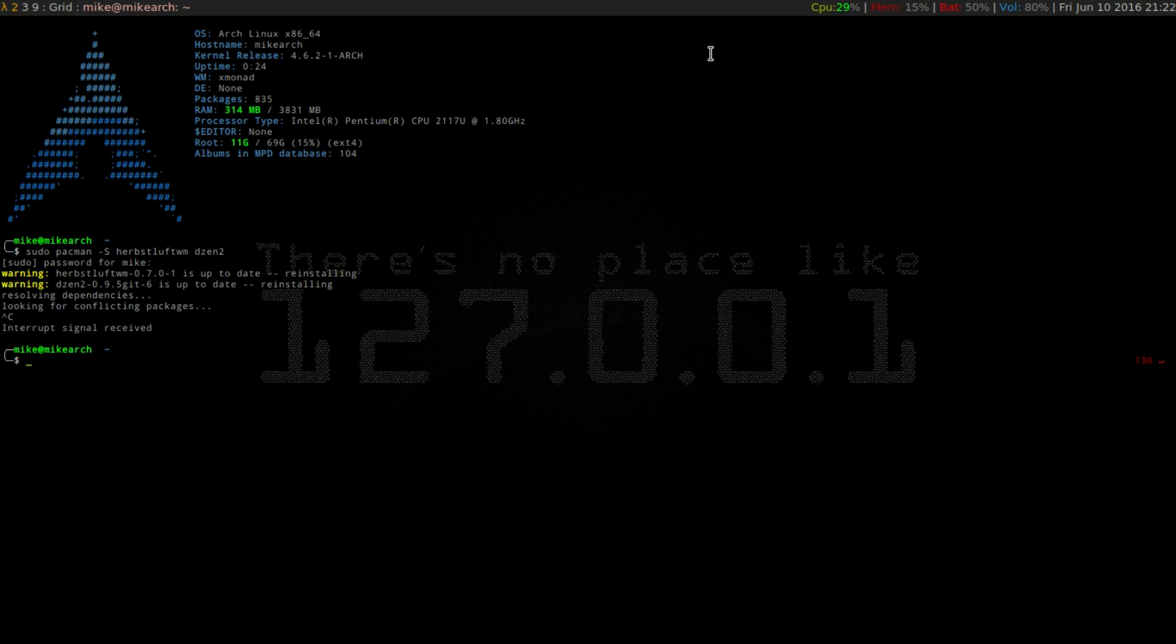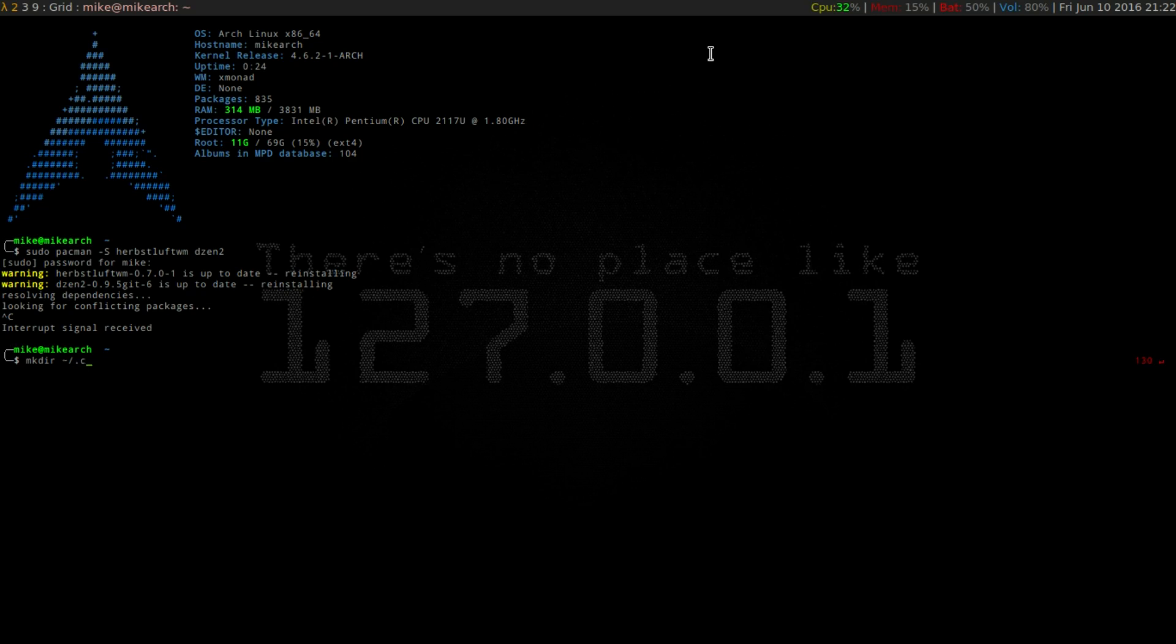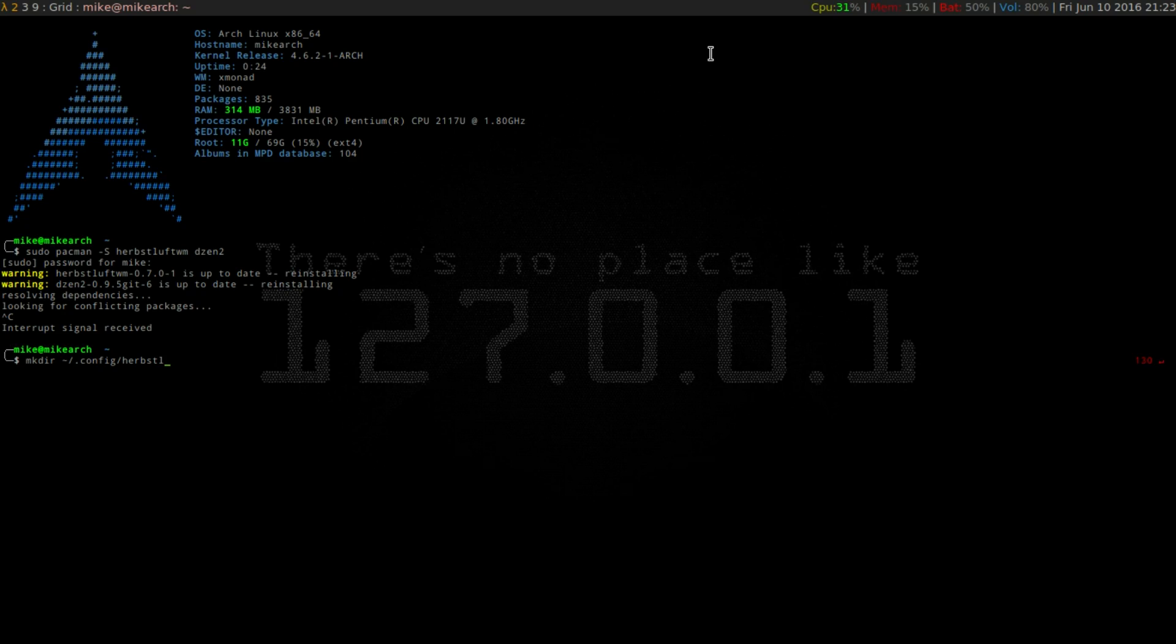So the next thing you guys want to do is make a folder in your .config, so we're going to do mkdir tilde/.config/ and then the name of the window manager. We just want to do herbstluftwm.